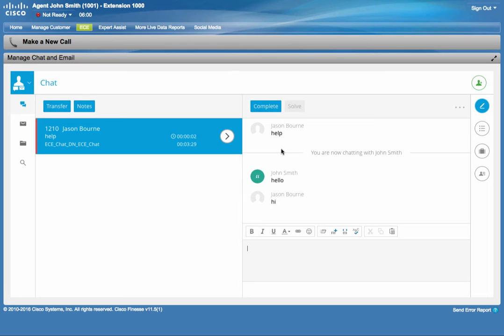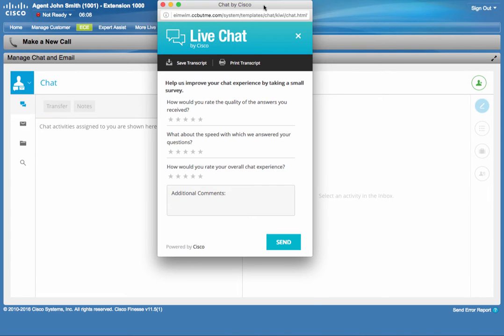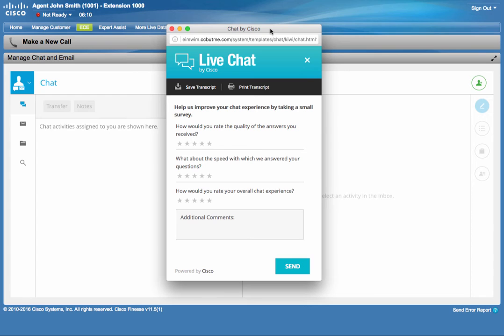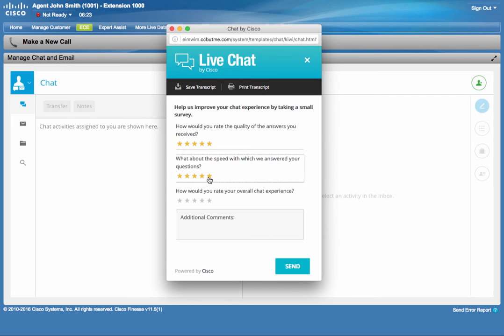Once the interaction comes to a close, John can hit the complete button, which will pop up this post survey on the customer's desktop to allow him to download the transcript or print it right from here, as well as provide his satisfaction to the chat transaction that just took place.